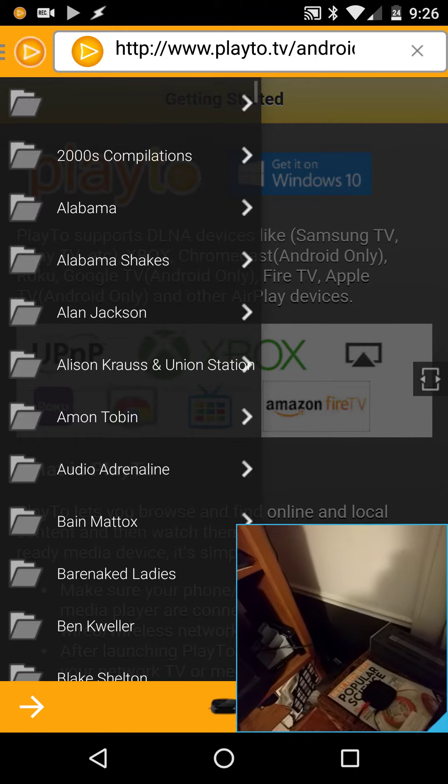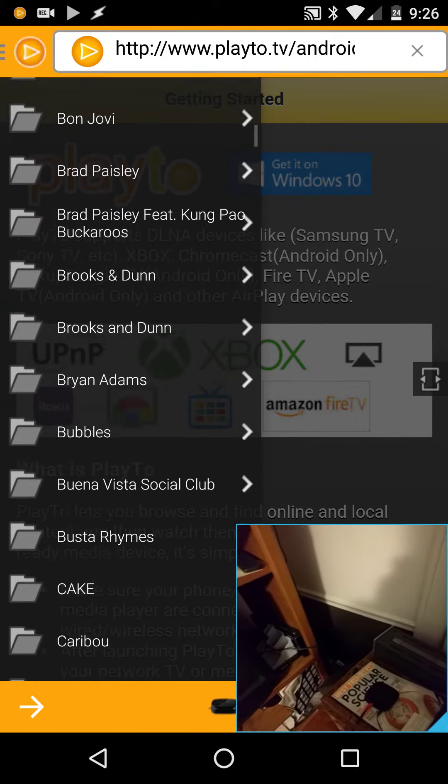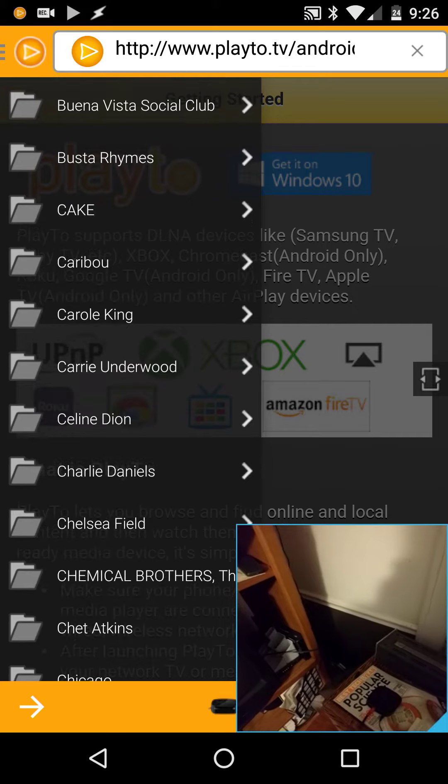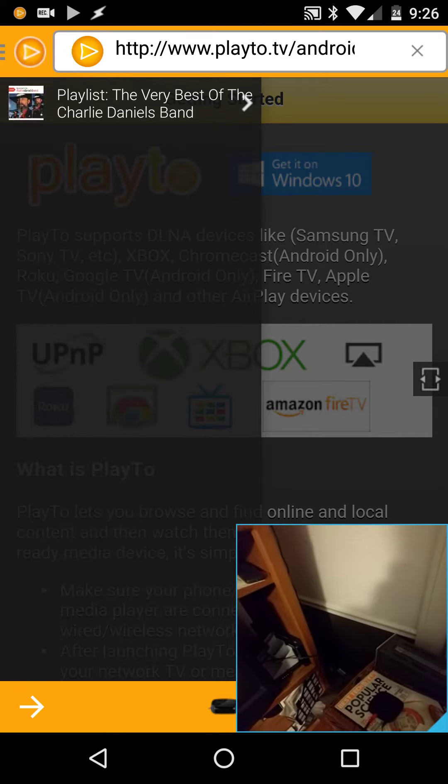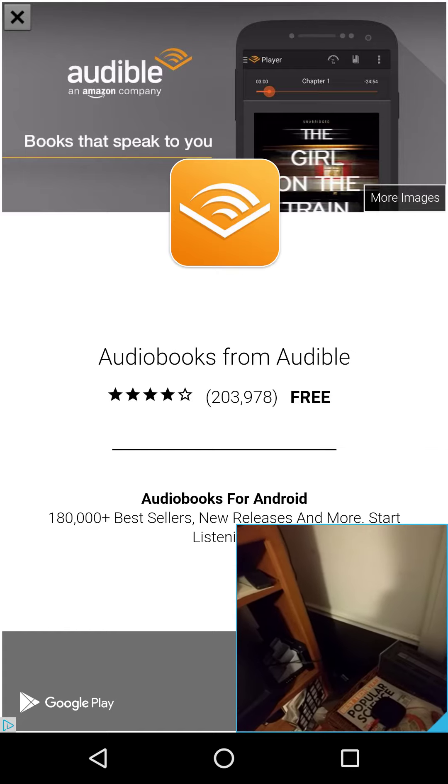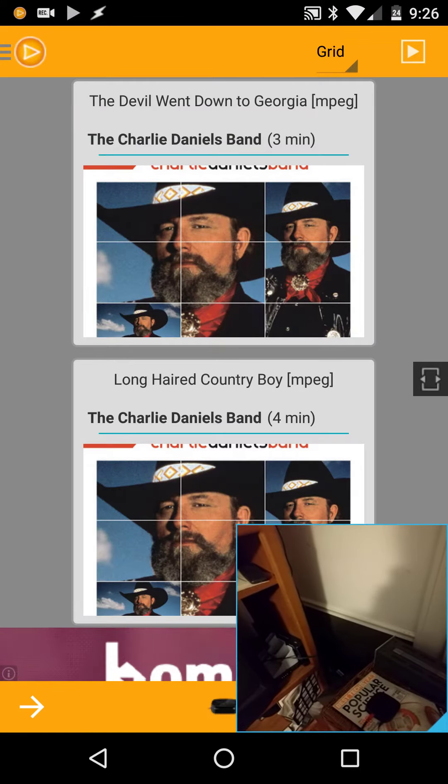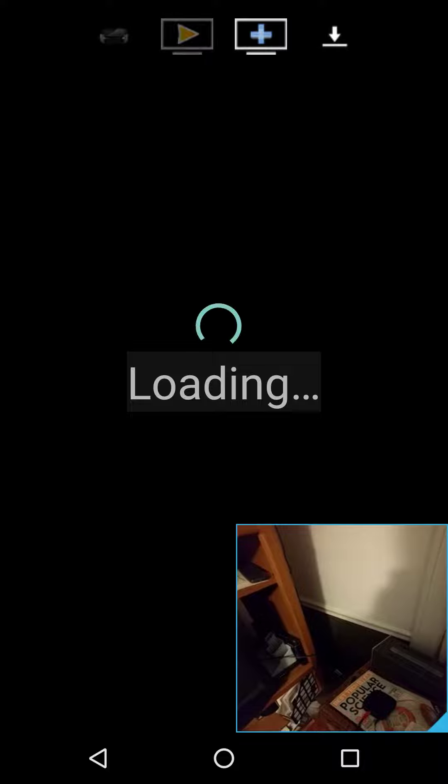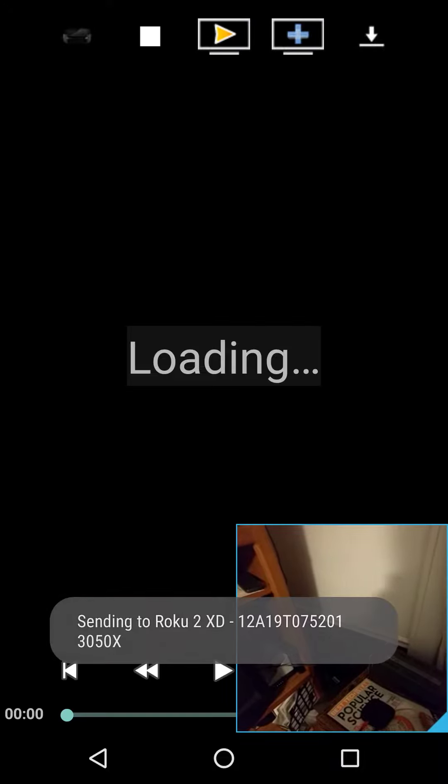So I can go to here, I can go to artists, Charlie Daniels... advertisement because I haven't paid for the full version yet. The Devil Went Down to Georgia starts playing on the phone. I tell it to start playing on here.